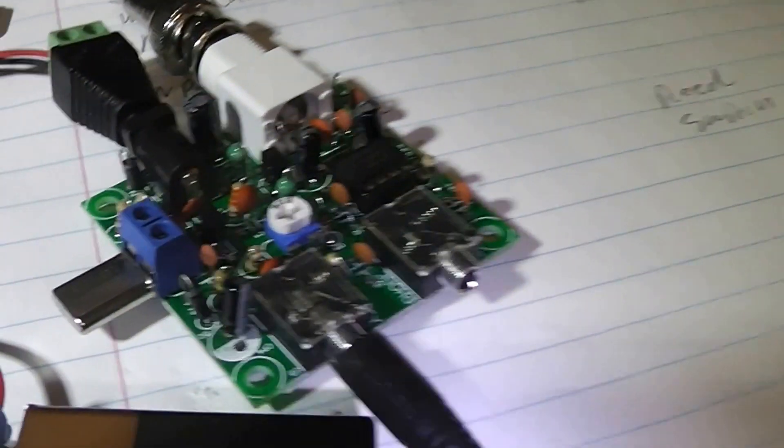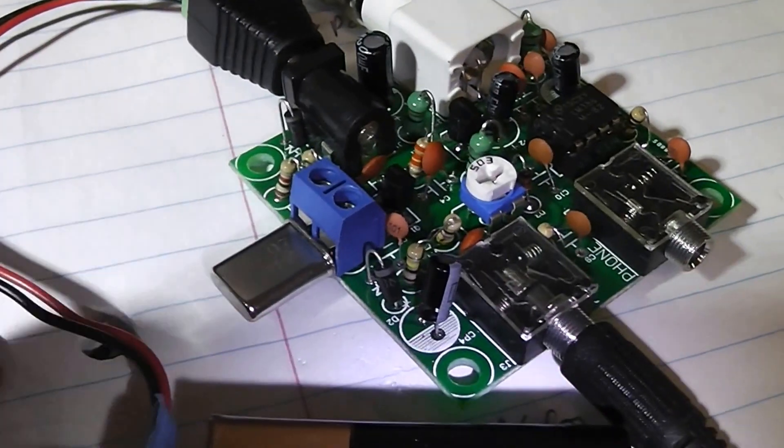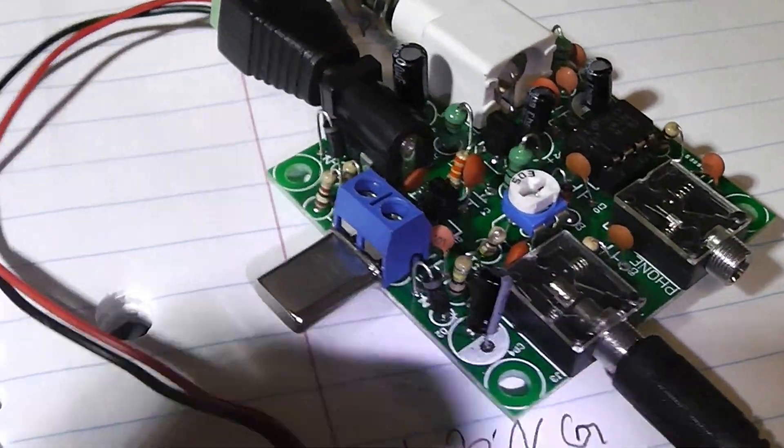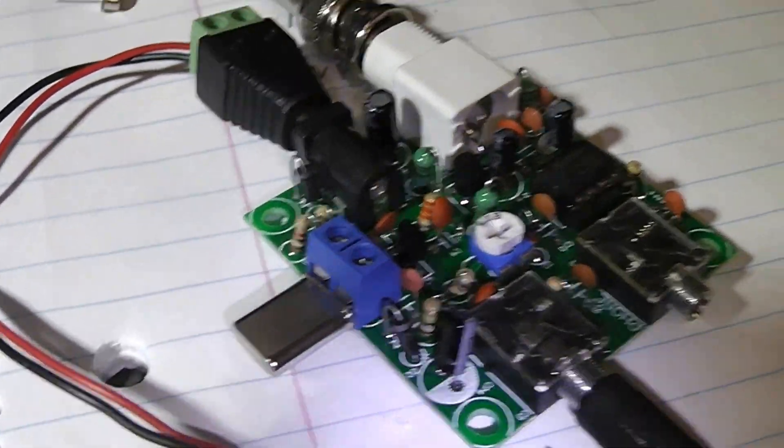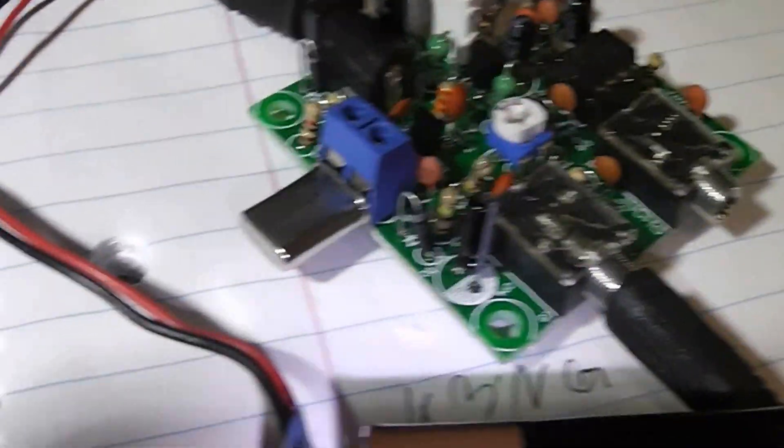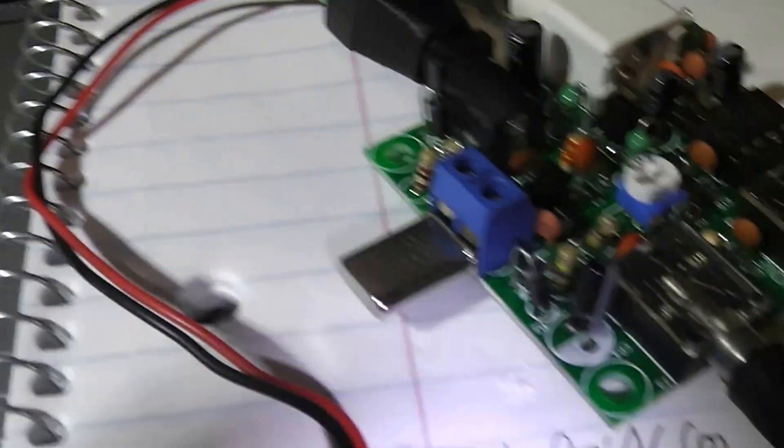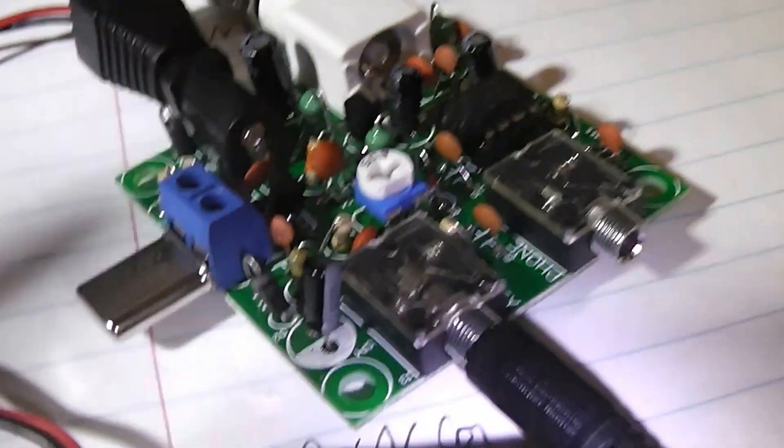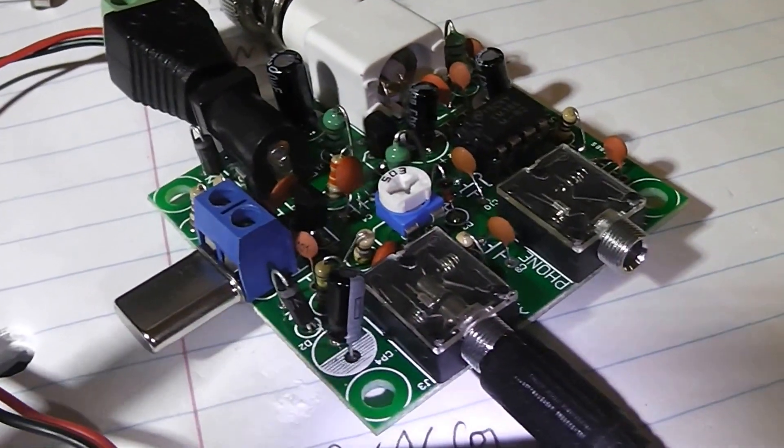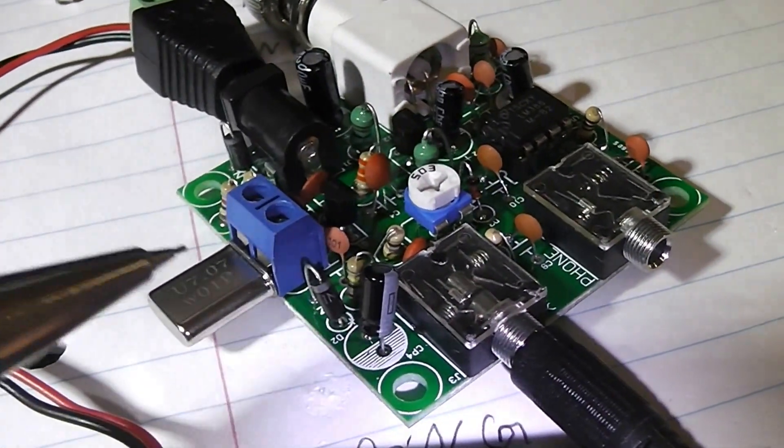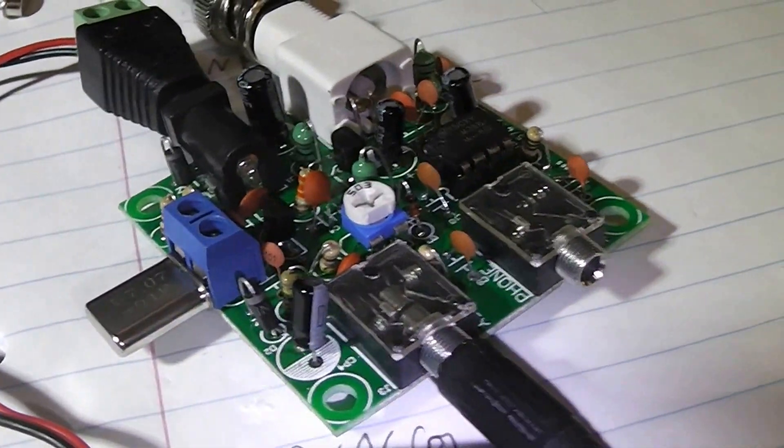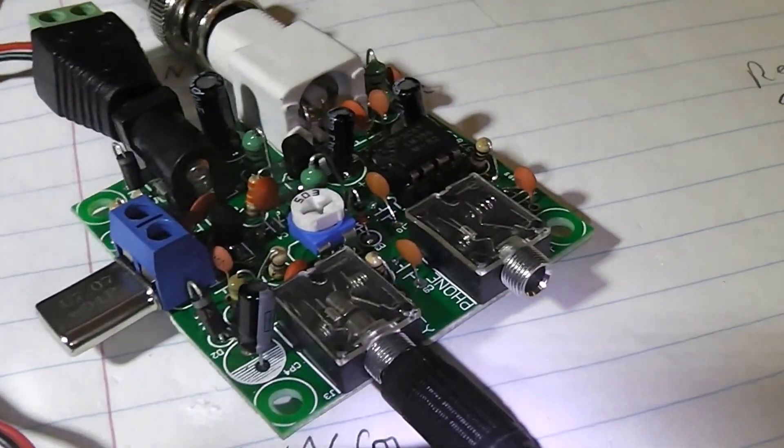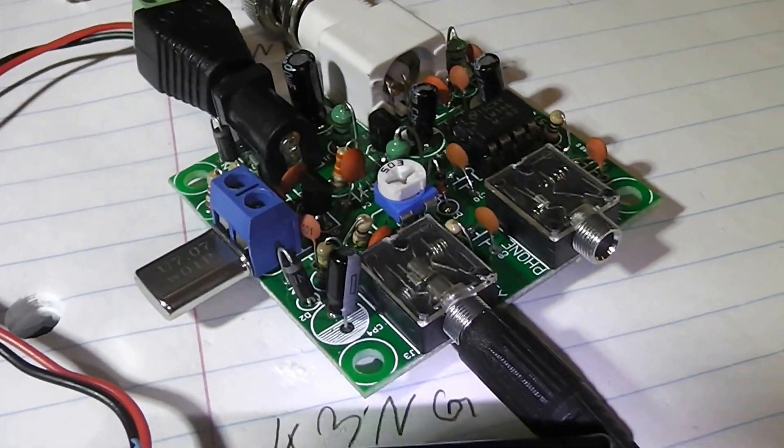Like I showed you before, I made a modification of the Pixie where we can just plug in a crystal. So that crystal is 7.07.